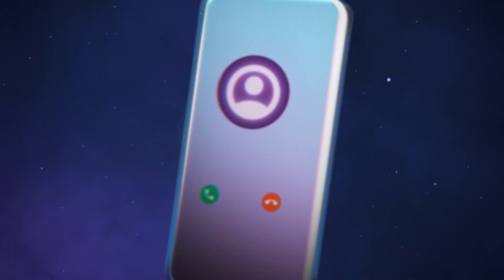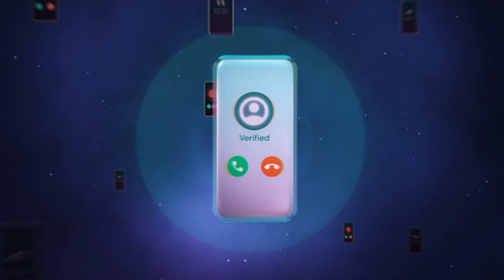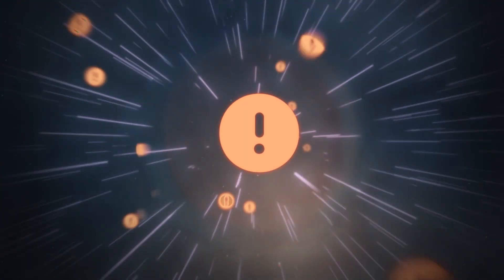By signing and authenticating calls, the industry aimed to combat fraud and spoofing.